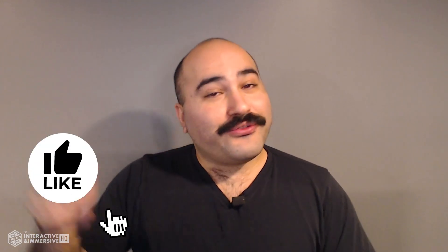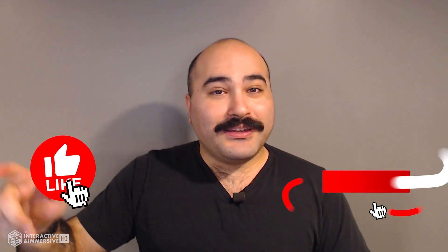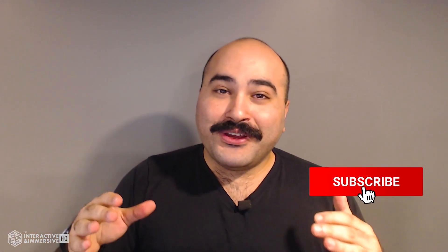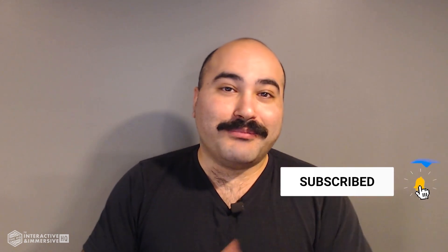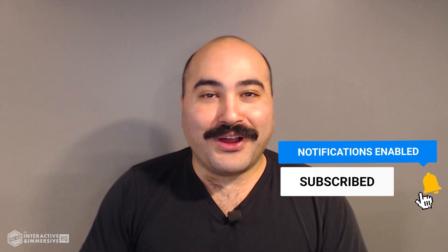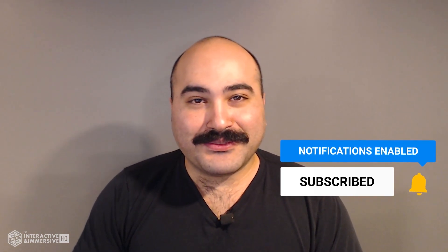Hey guys, thanks for watching. If you're serious about taking your TouchDesigner and interactive skills to the next level, I highly recommend you check out the Interactive and Immersive HQ Pro. It's the only educational resource and community of its kind for TouchDesigner and interactive professionals. You can learn more by checking out the link in the description. And if you like this video, don't forget to hit that like button. And if you're new here, don't forget to hit subscribe and the little bell icon for more awesome free content.